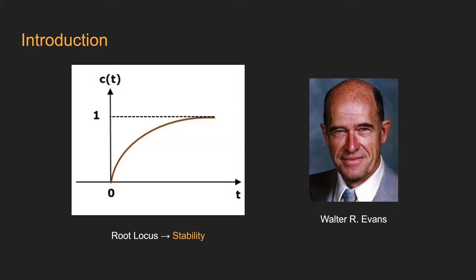This is a technique used as a stability criterion, developed by Walter R. Evans in 1988, which can determine the stability of a system, which is crucial while designing a controller.